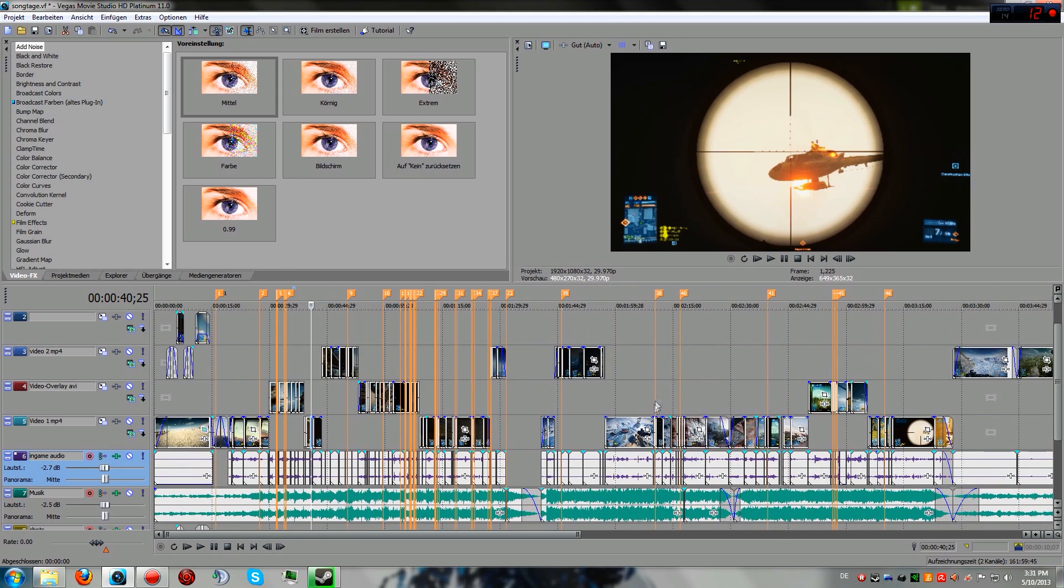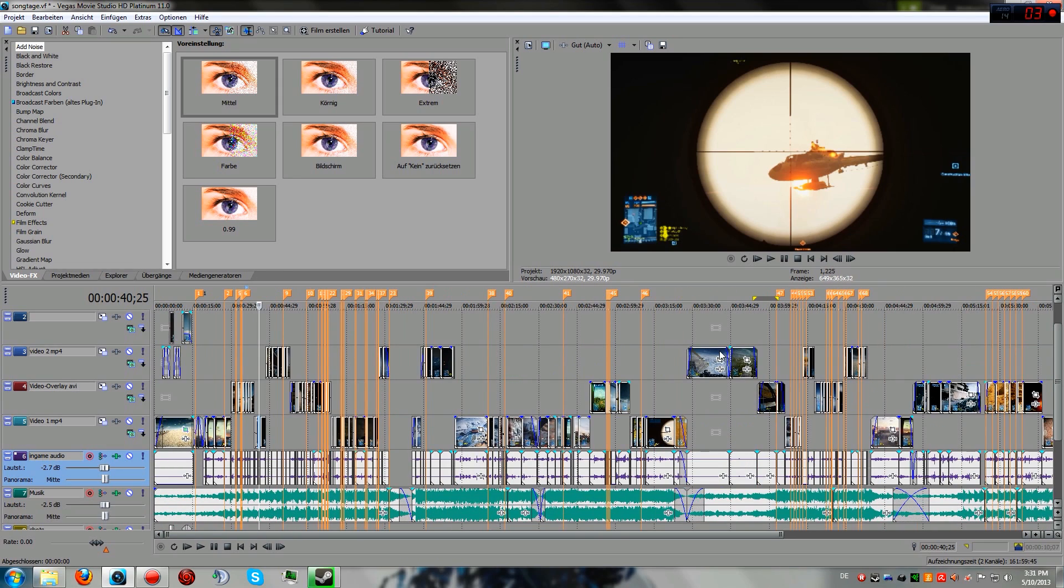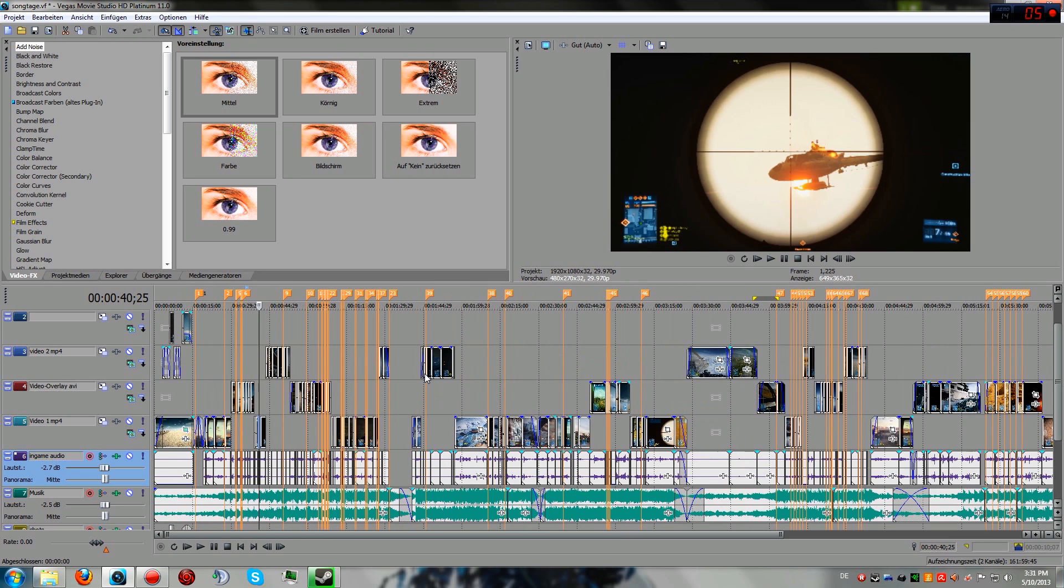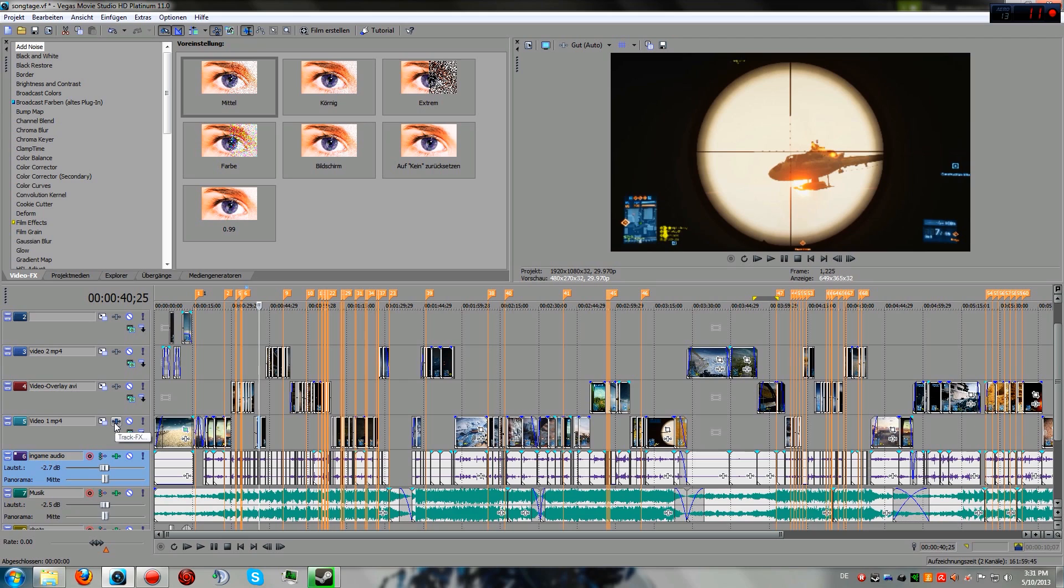This is basically all I'm doing for the syncing, and I'm just cutting the clips depending on where I want to sync it. There's not much more to it actually. So I would say let's go over to the settings and the actual effects which I'm using.